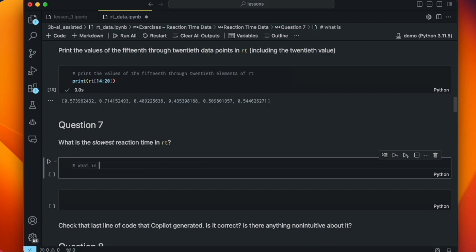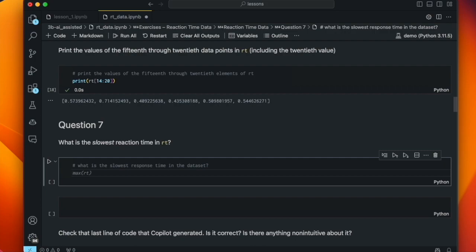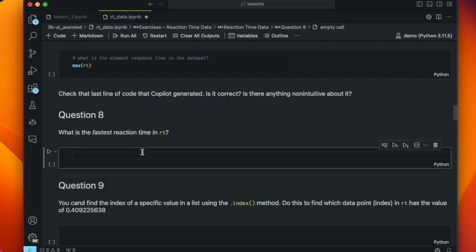Here's another one that catches people up: what is the slowest response time in the dataset? Copilot tells us the correct answer is max(RT). It's a little non-intuitive, and that's another thing that often caught up students — because when you say slowest, you think smallest intuitively. In fact, the slowest response means you took the longest amount of time to make a response, so that would be the maximum value in the list RT.